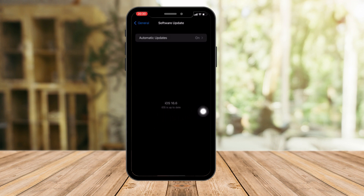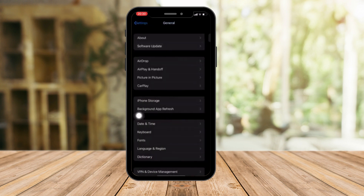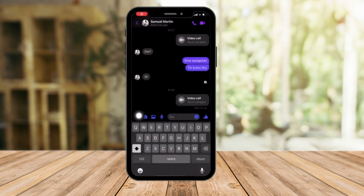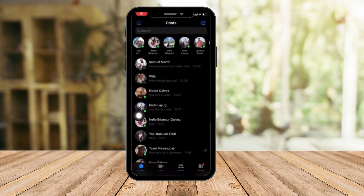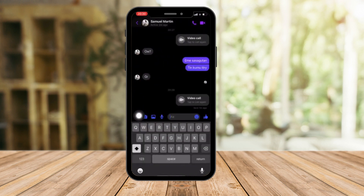If you are watching this at a later time, you might have a different version — please install it. The important thing you want to see here is 'iOS up to date' right there. That being said, let's hop on Messenger and look for someone to call.